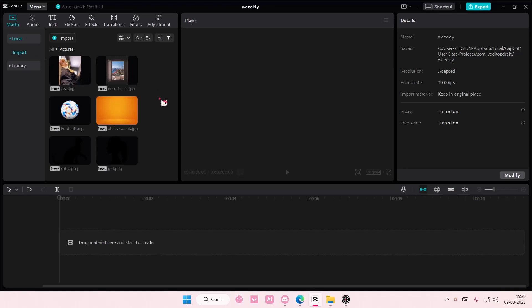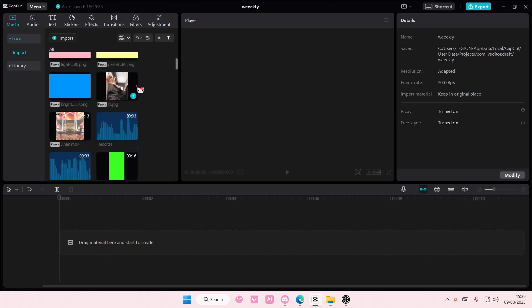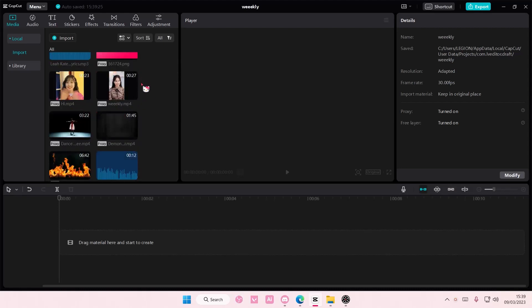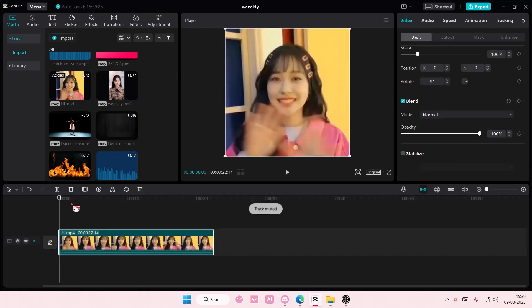Hey guys, welcome back to this channel. In this video I'm showing you how you can trim videos on CapCut PC. You're going to select the video that you want to split or trim and add it to your track. There are a few ways to do it.